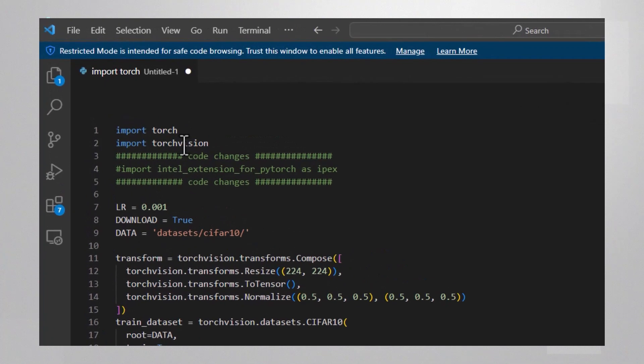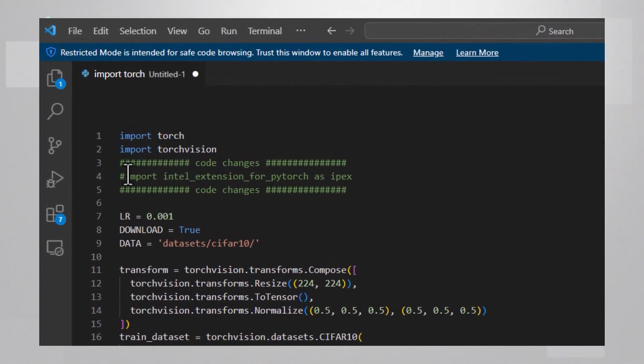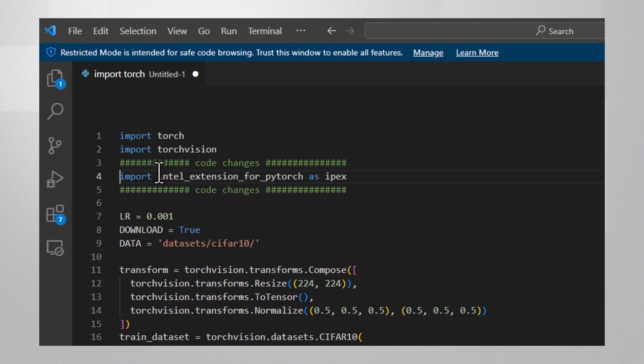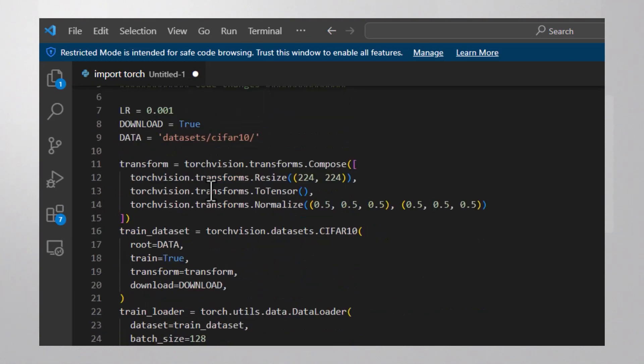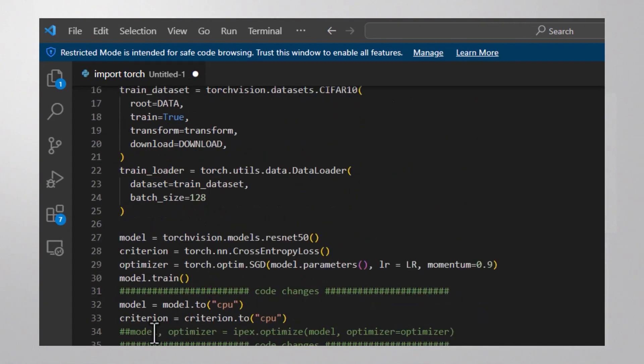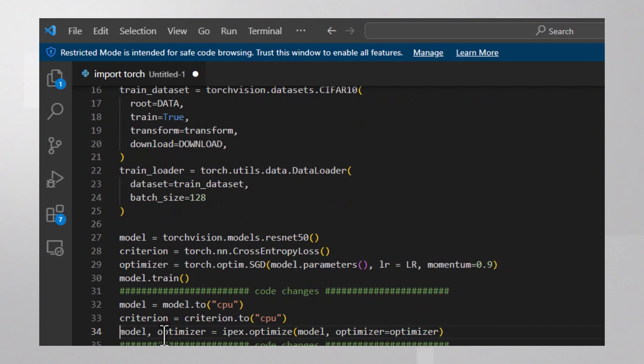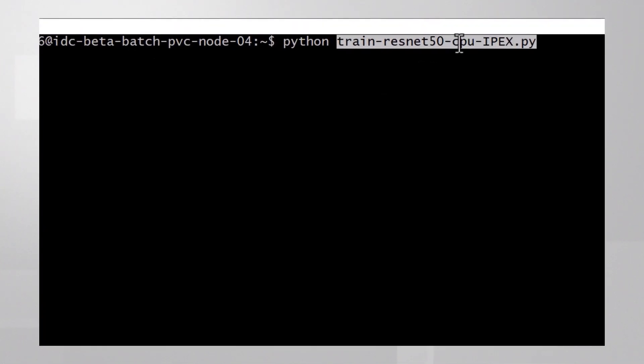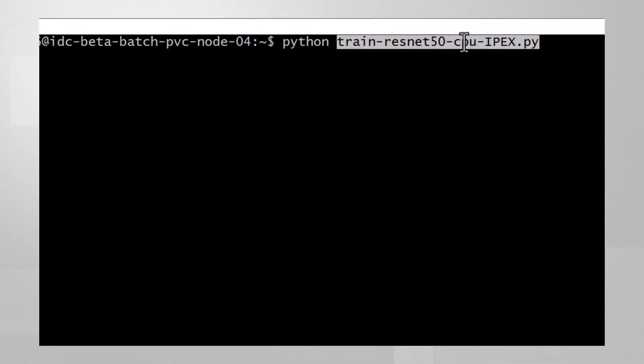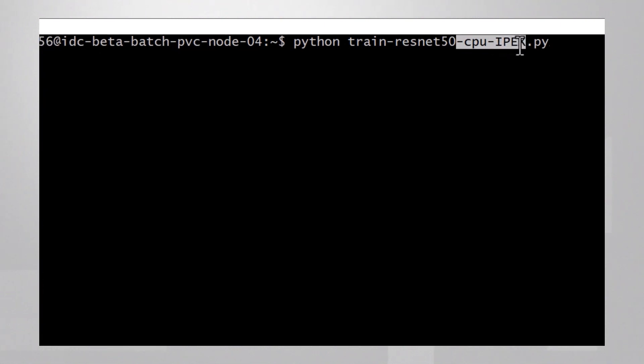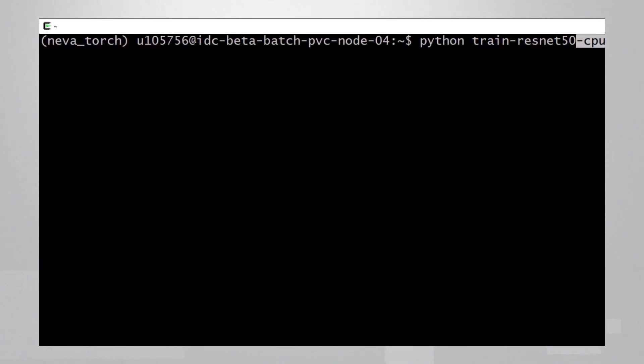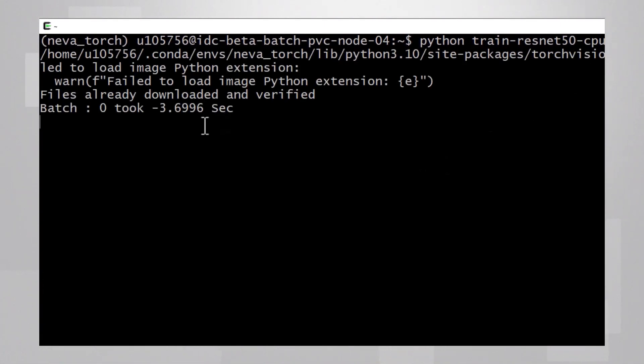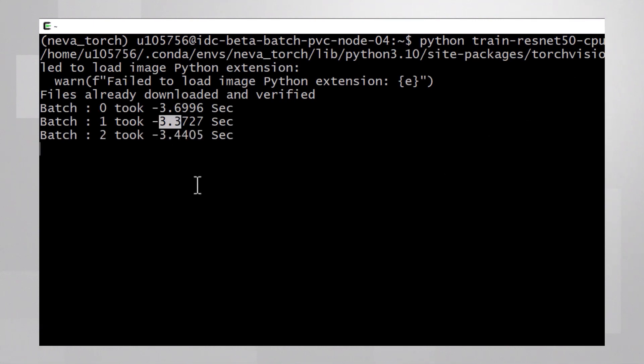Now just see how simple it is to move to the Intel Extension for PyTorch. I'll just add this line: import the extension and use it to optimize the model. Two lines. I'm still running on CPU, but now using IPEX. Model is loading and each batch now takes almost half, about three seconds.